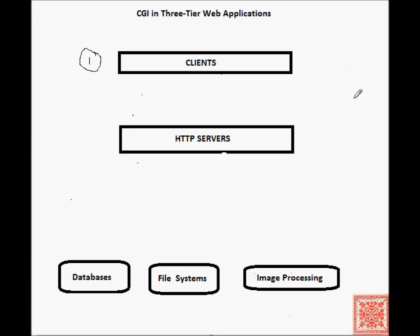The second tier is comprised of various HTTP servers, for example, the Python CGI HTTP server, or if we're more serious about our web development, the Apache HTTP web server.